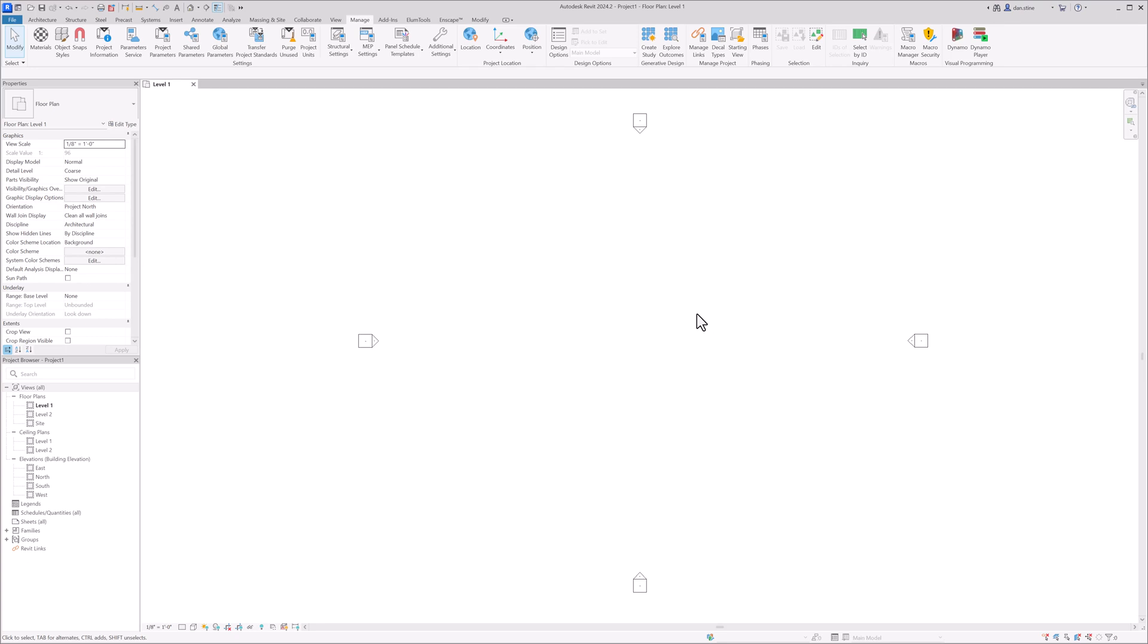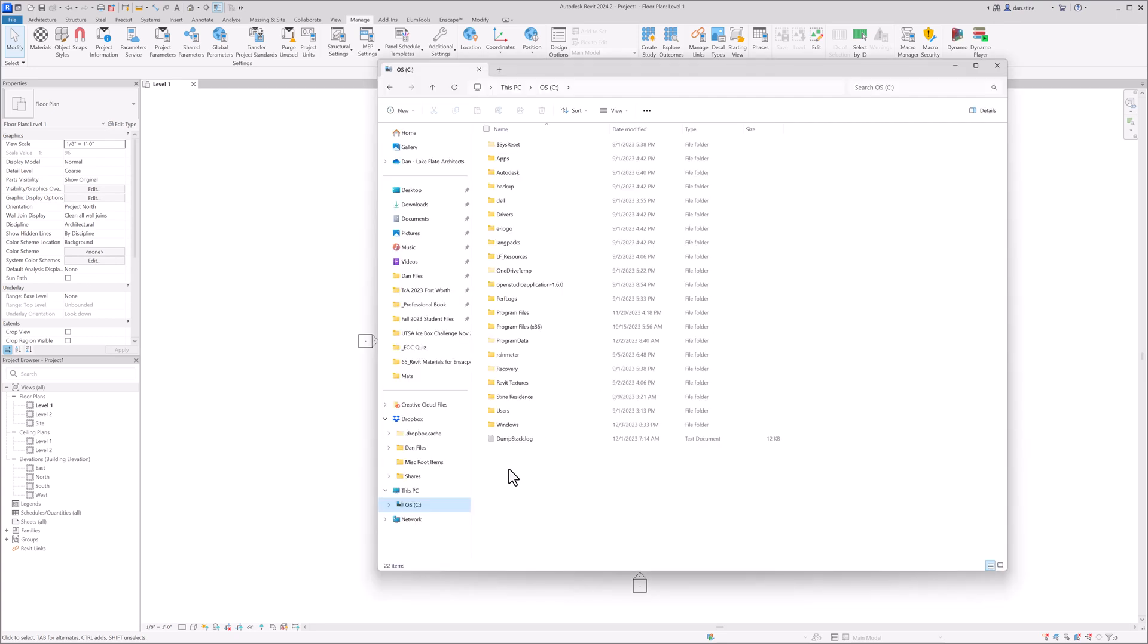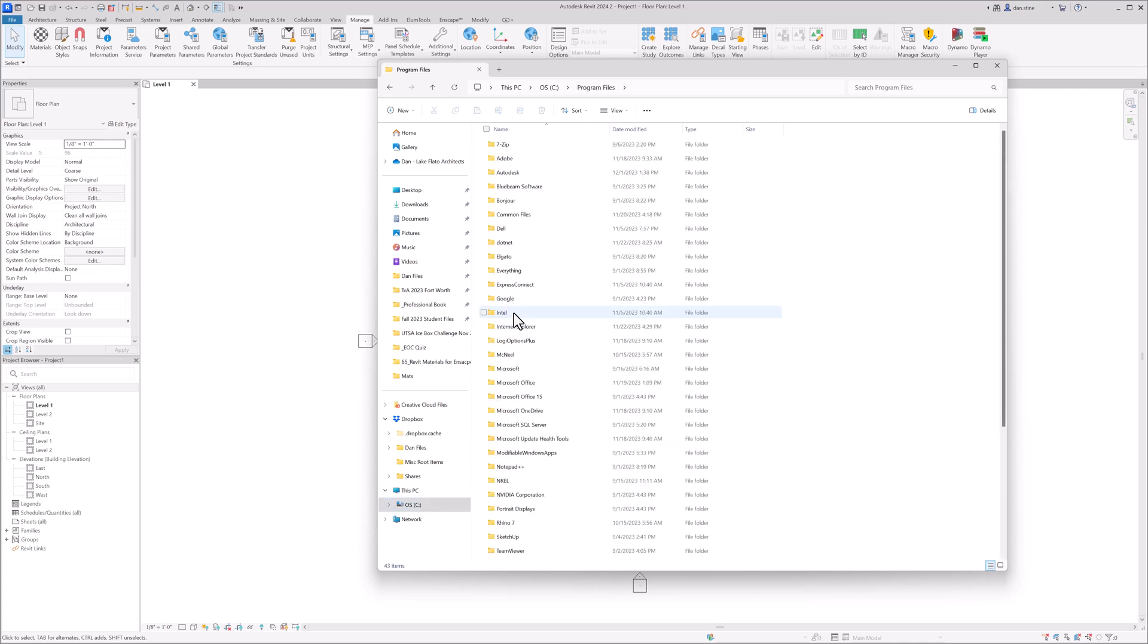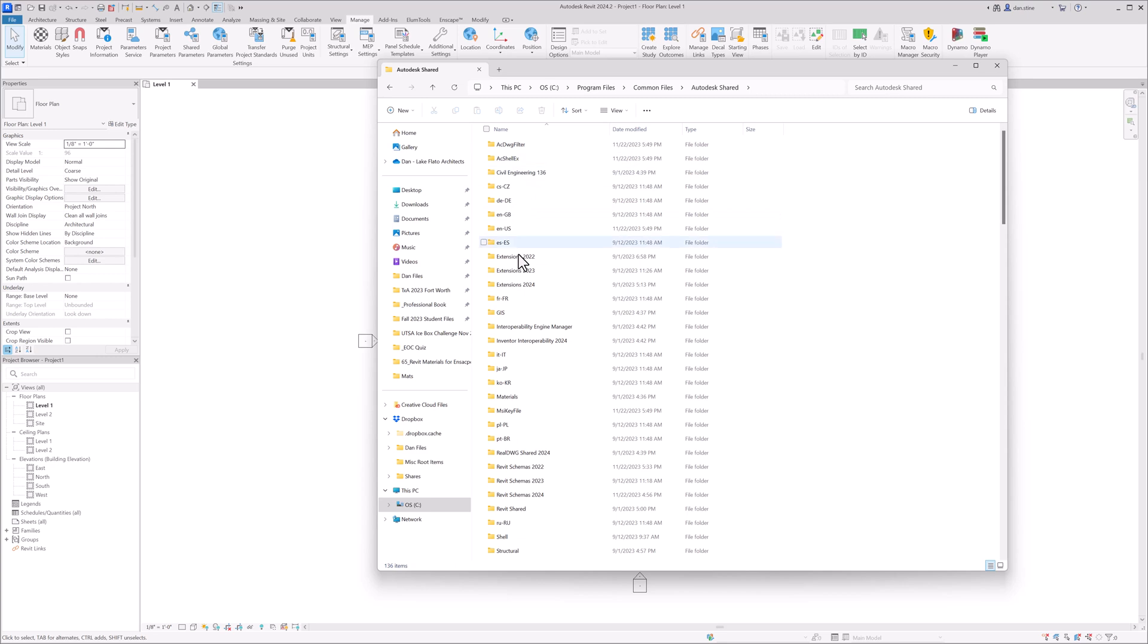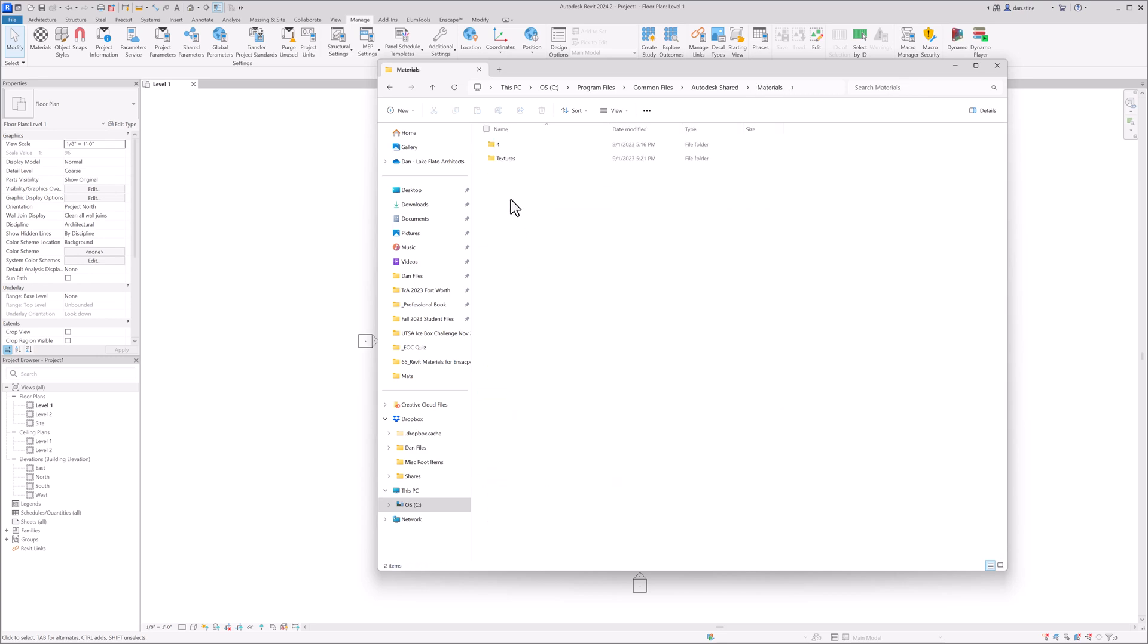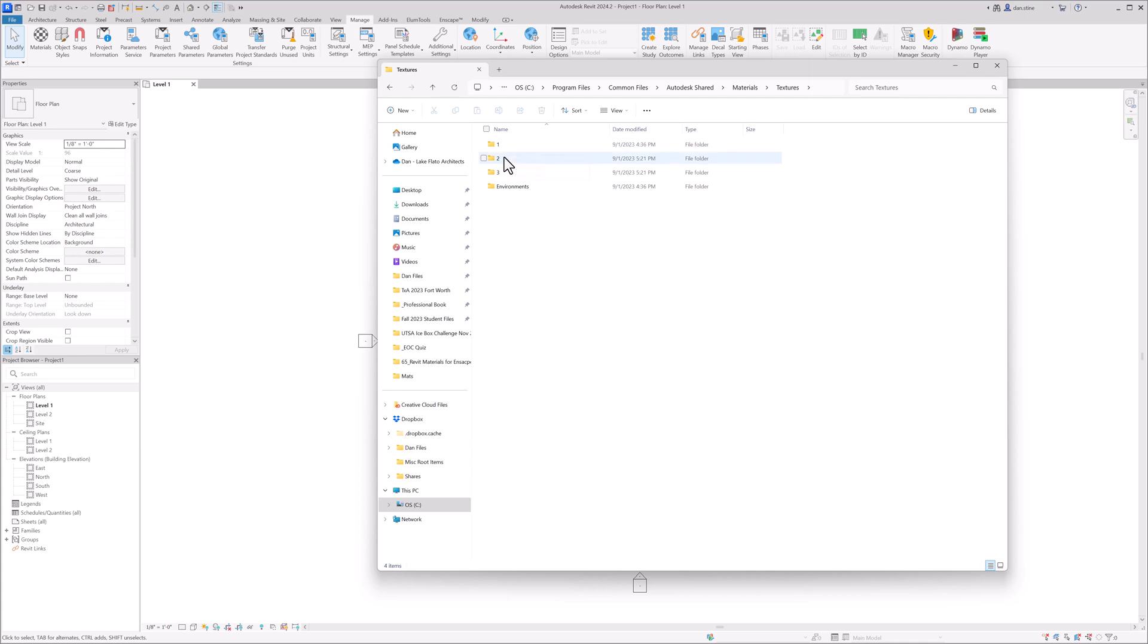We'll come back to that in just a second. And so what we're going to look at now is that folder path that we were just talking about. So program files is not Autodesk, but common files, and then Autodesk shared. And then there's this folder called materials, and then textures. And then this is really interesting. There's folders named one, two, and three.